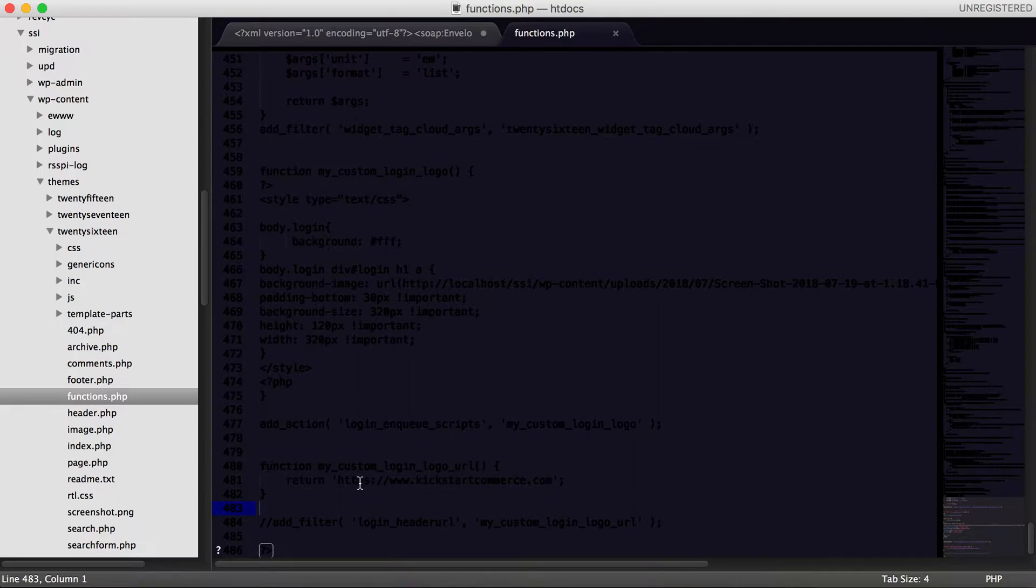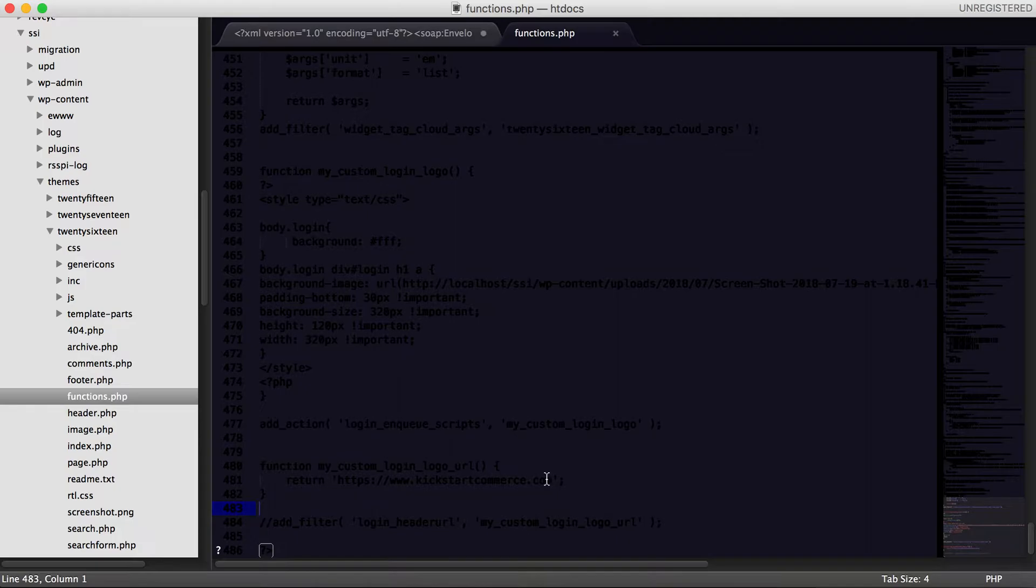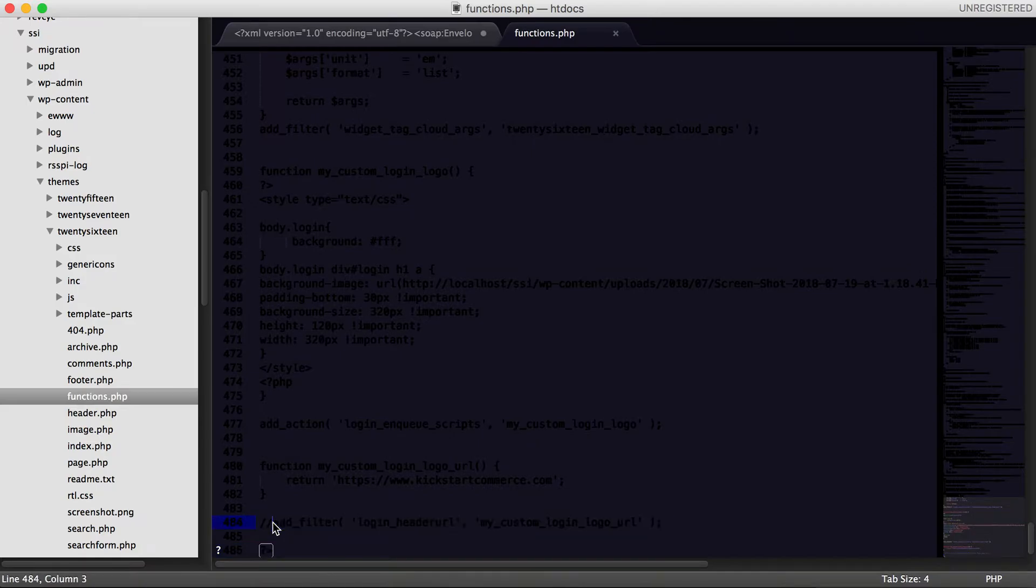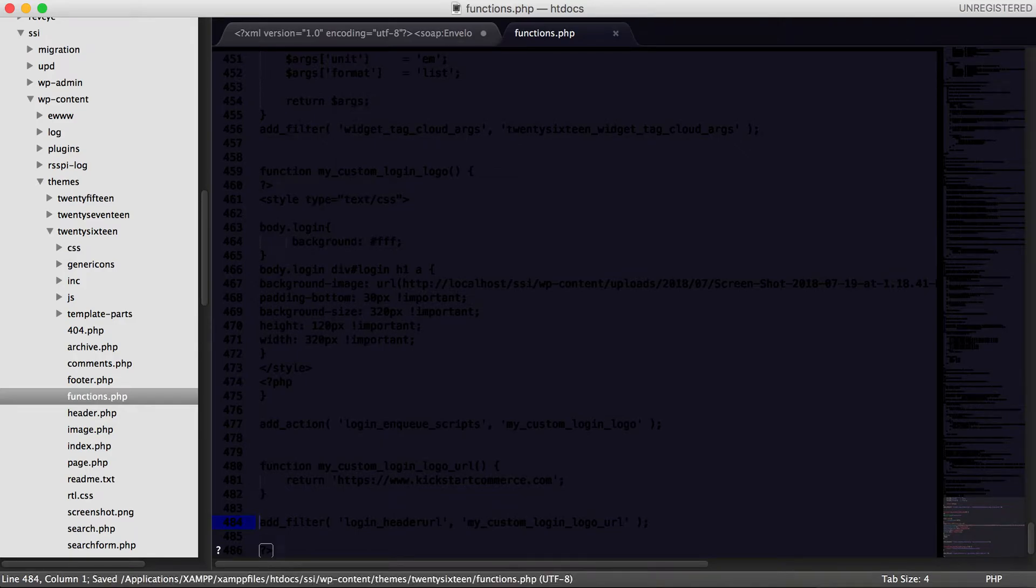Essentially we're going to put in return and then put in the address or the web address that you'd like for that link to redirect you to. As you can see, I have the add filter here, which I'm going to remove because you've already seen that we're linking to WordPress. And then we're going to save this file.